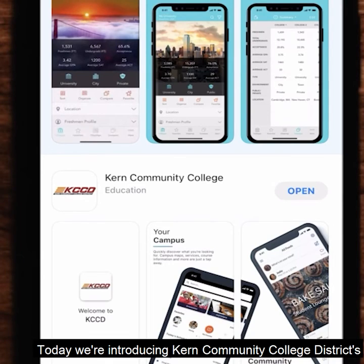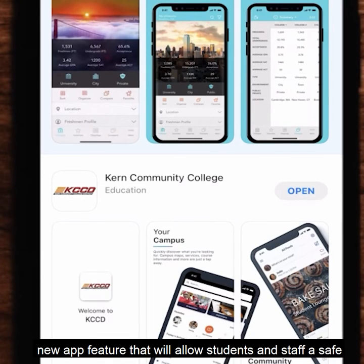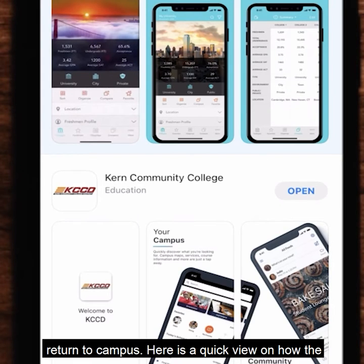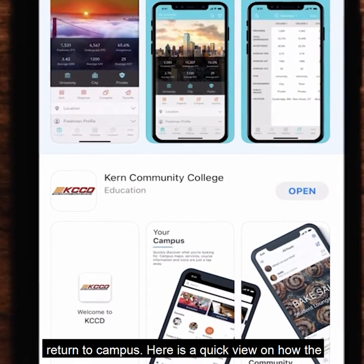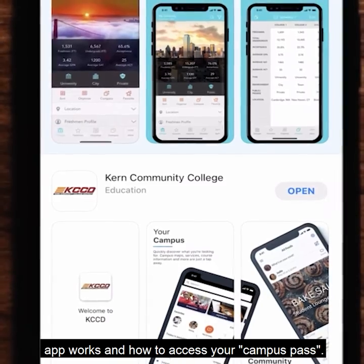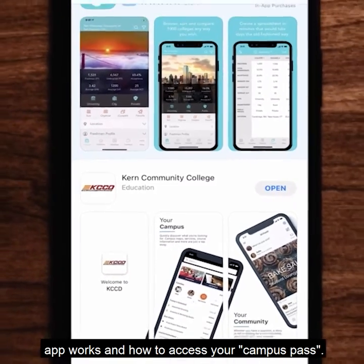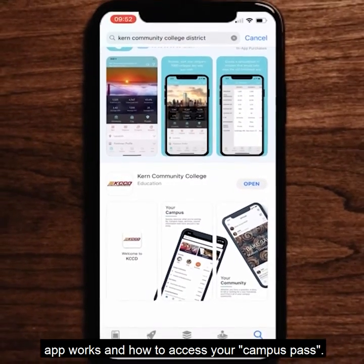Today we are introducing Kern Community College District's new app feature that will allow students and staff a safe return to campus. Here is a quick view on how the app works and how to access your campus pass.